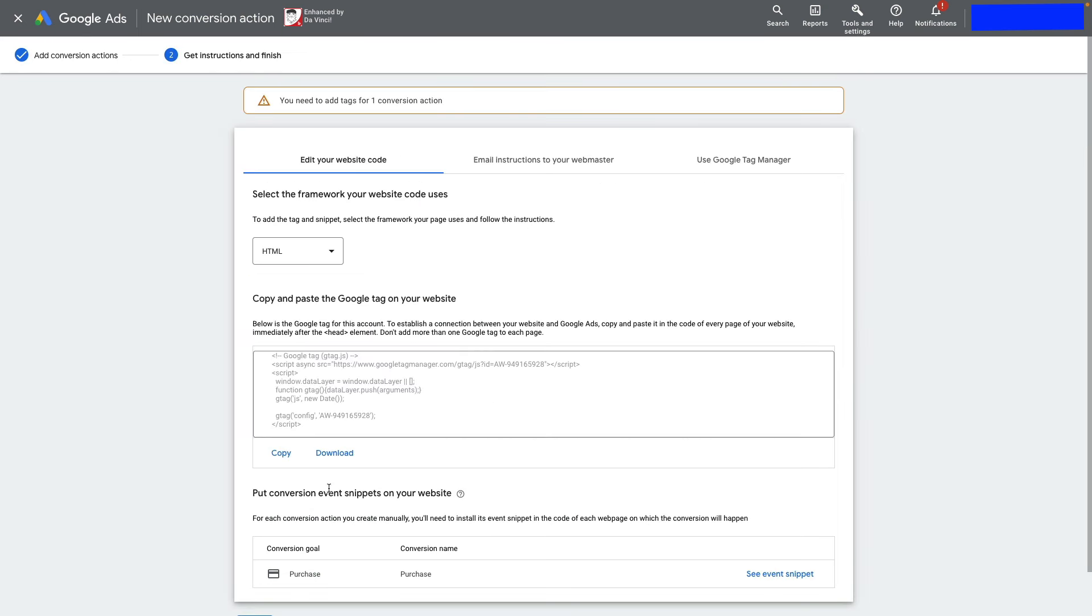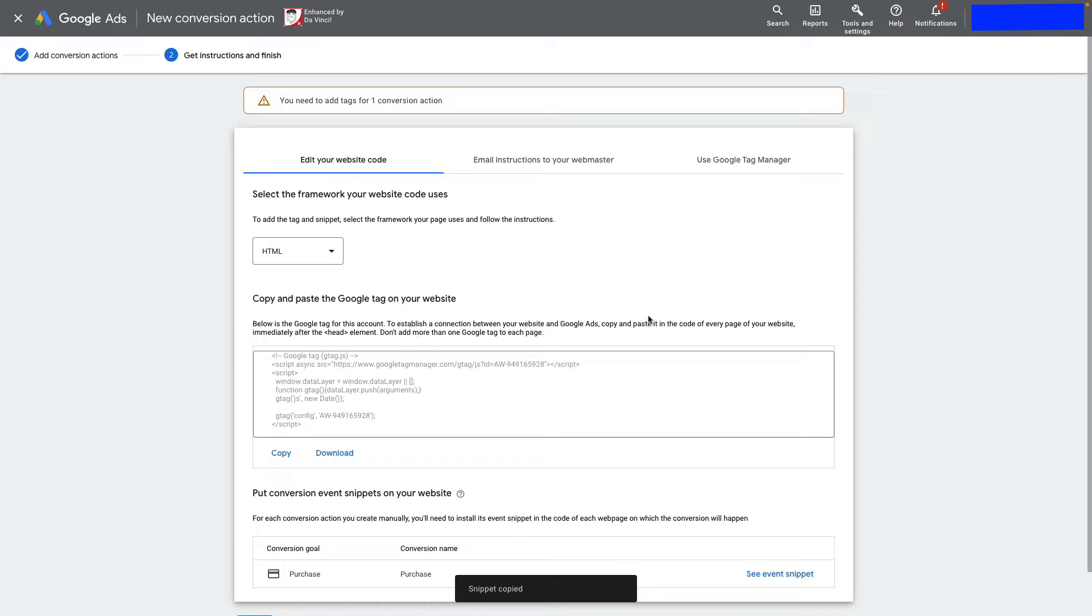Google Ads provides instructions on how to install conversion tracking. First, copy this piece of code and paste it on every page of your website immediately after the head element.